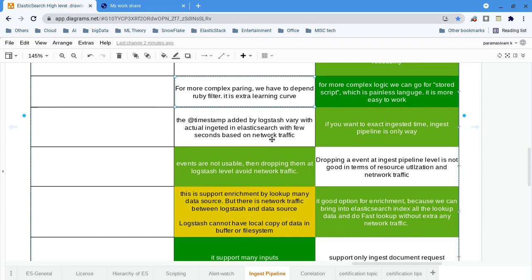Regarding the timestamp field, Logstash appends a timestamp when the particular event is released from the Logstash server. To reach and ingest into Elasticsearch may take 10 or 20 seconds, so there will definitely be a difference. But with ingest pipelines, the data is ingested straight away, so the ingested timestamp is more accurate when compared with Logstash or Filebeat.